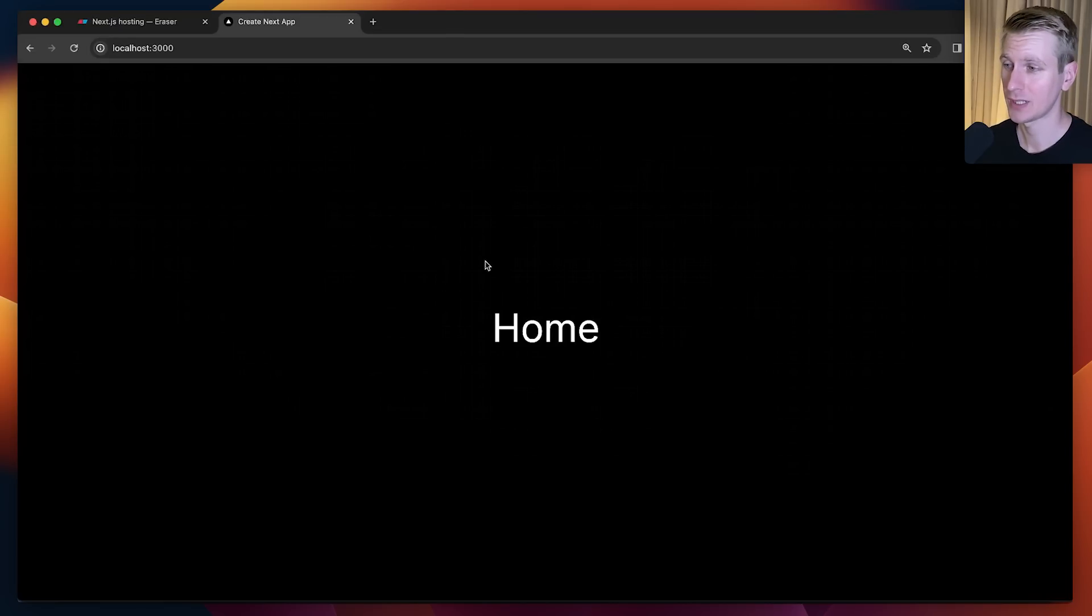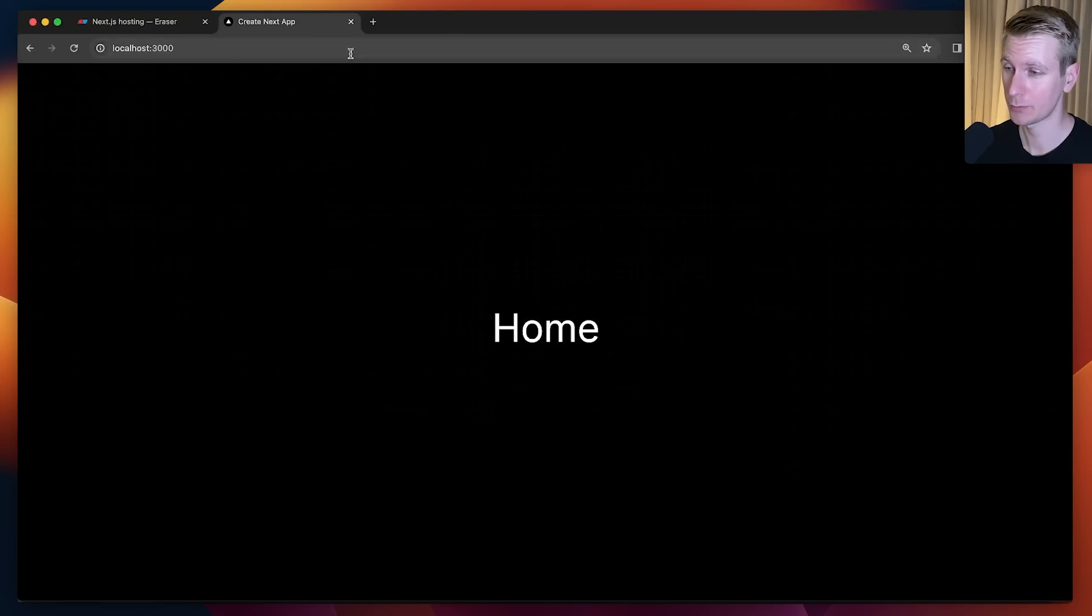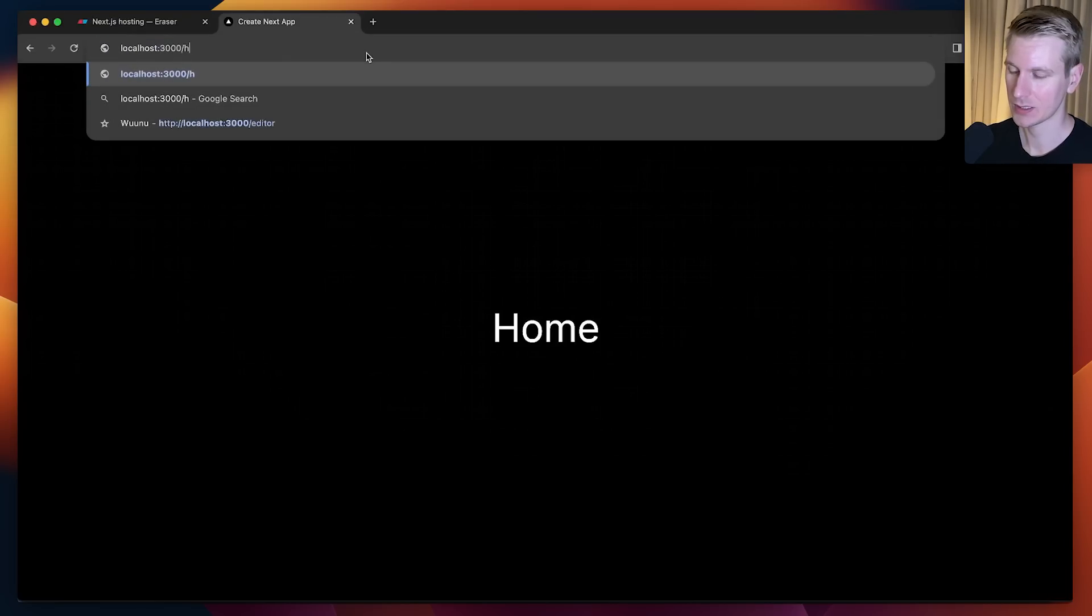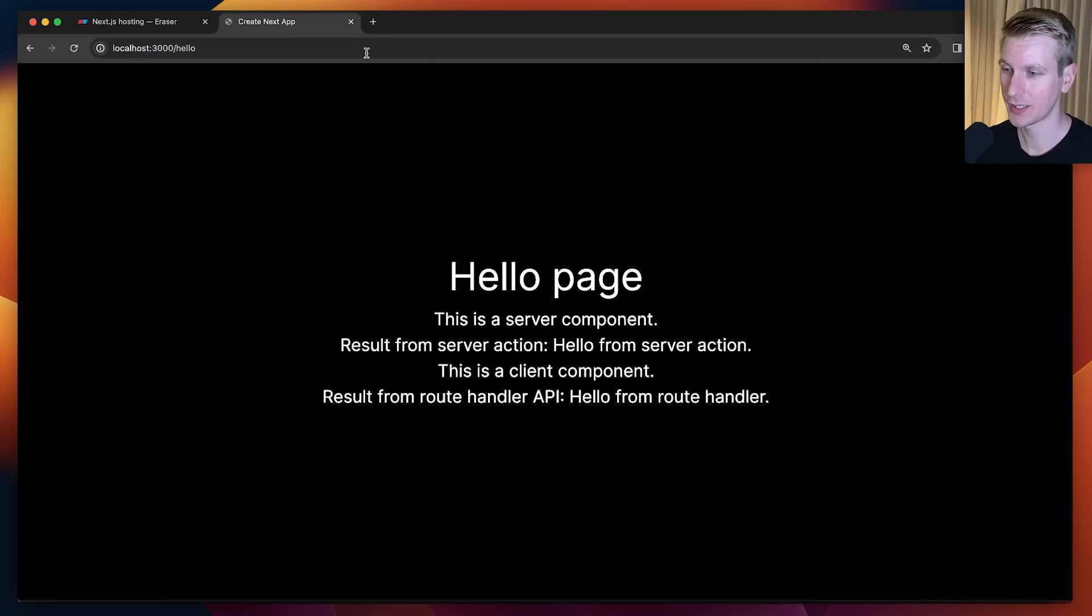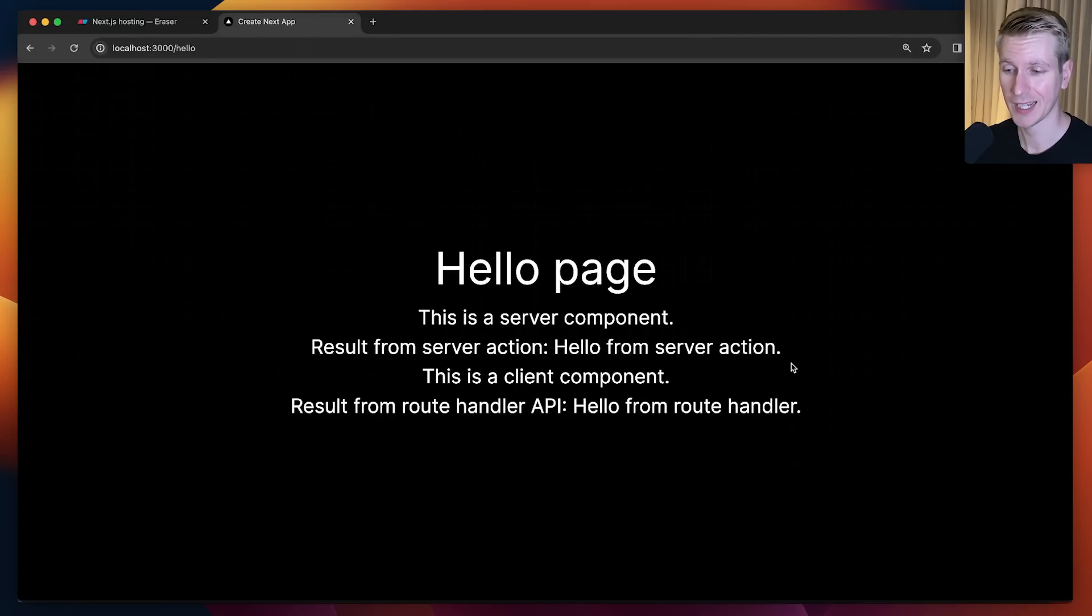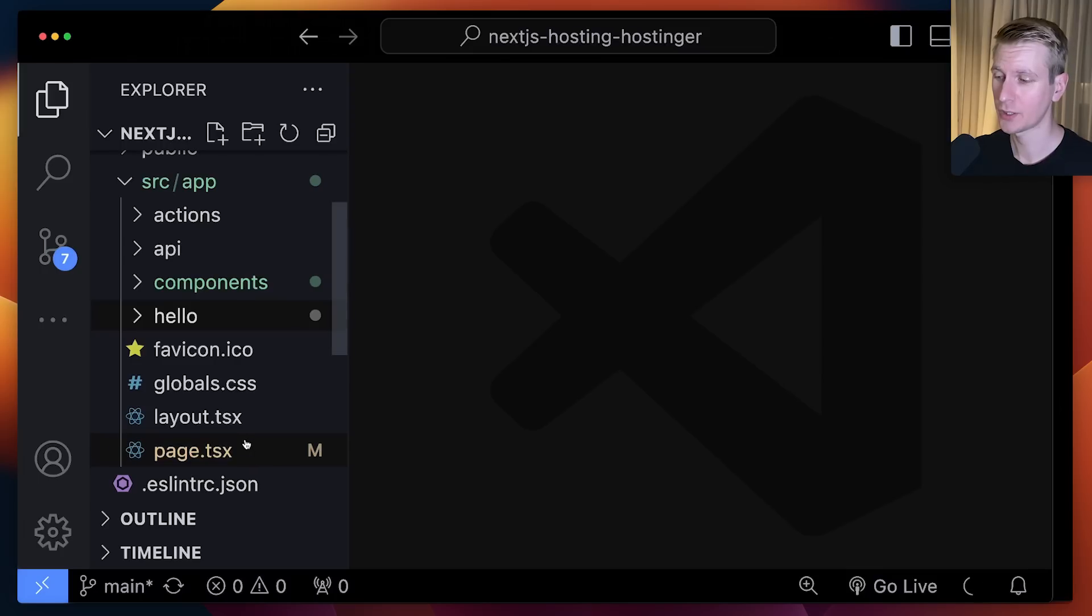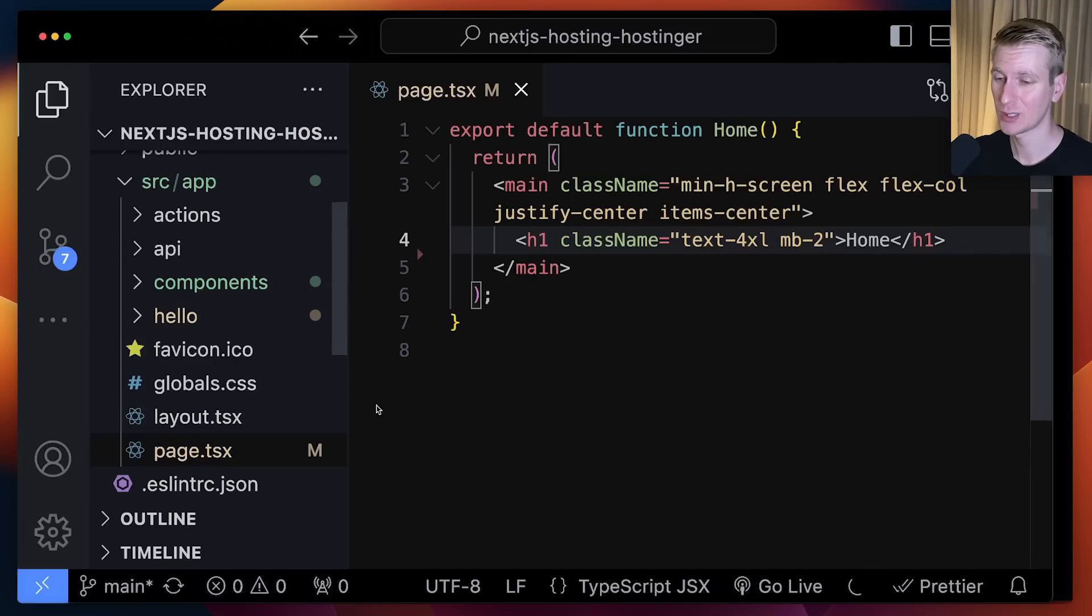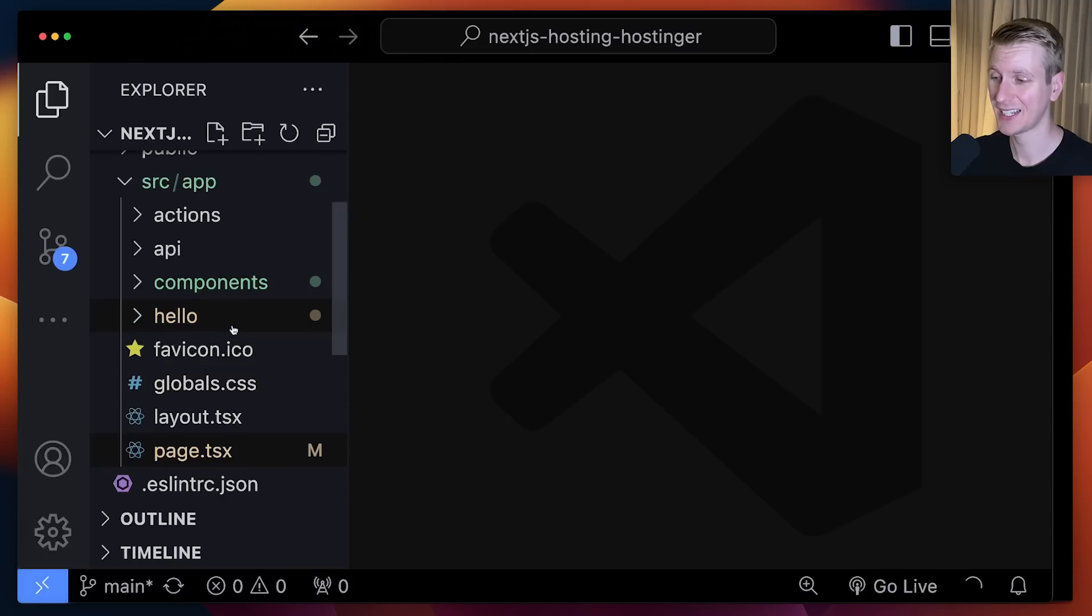I have an example application here that has the core features. This is just a homepage, and there is also some routing here. If I go to the hello page, we have some output here from a server component, from a server action, client component, as well as a route handler. How does that look like in the code? Here is my homepage, very standard.